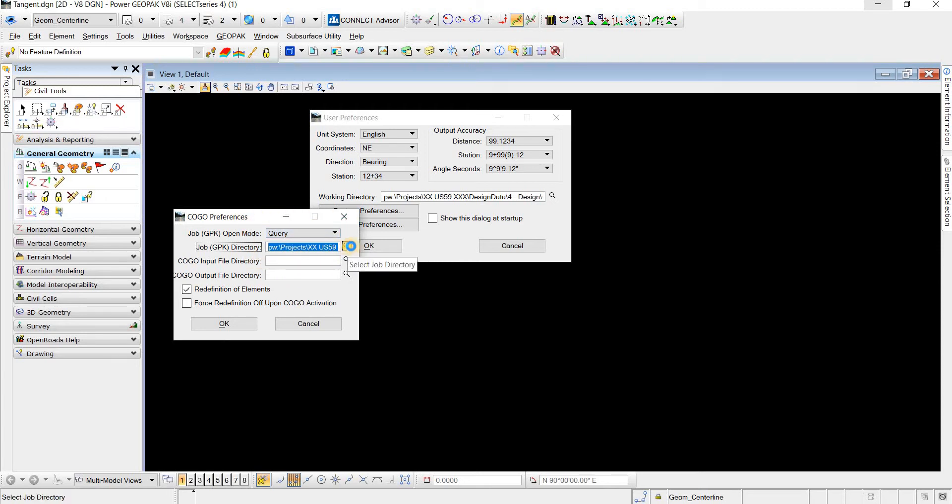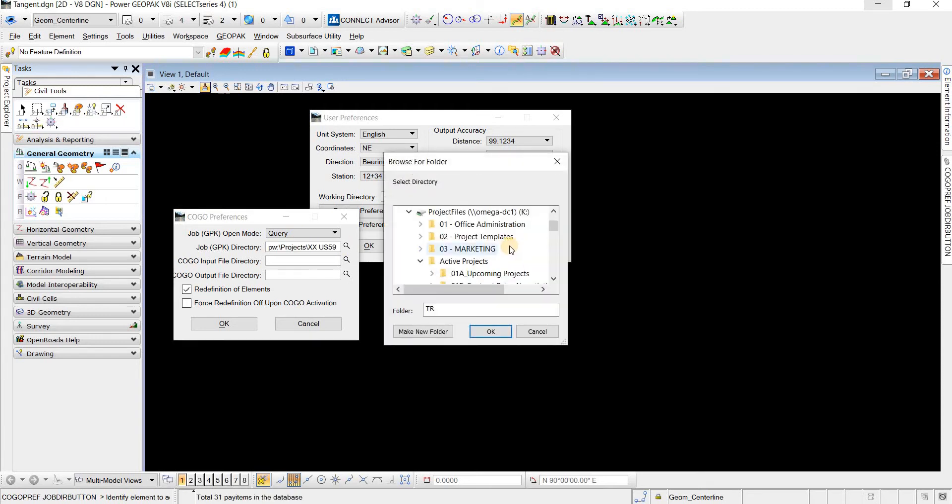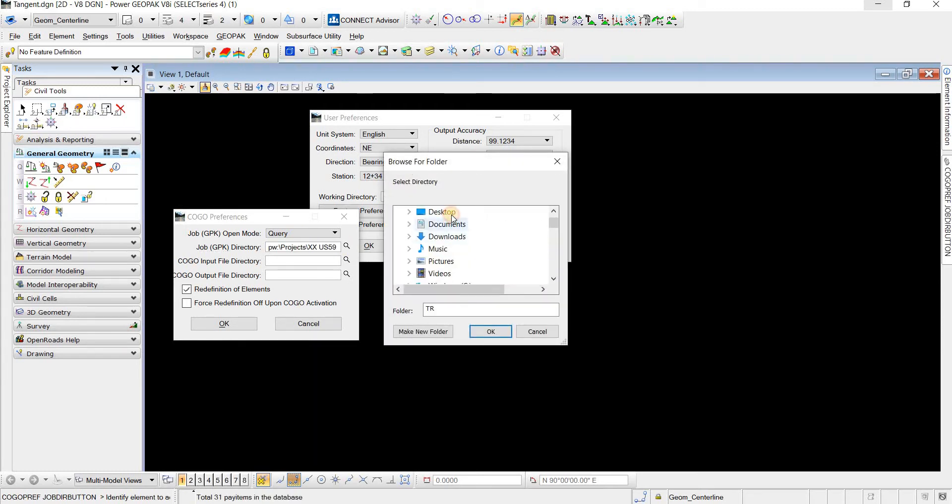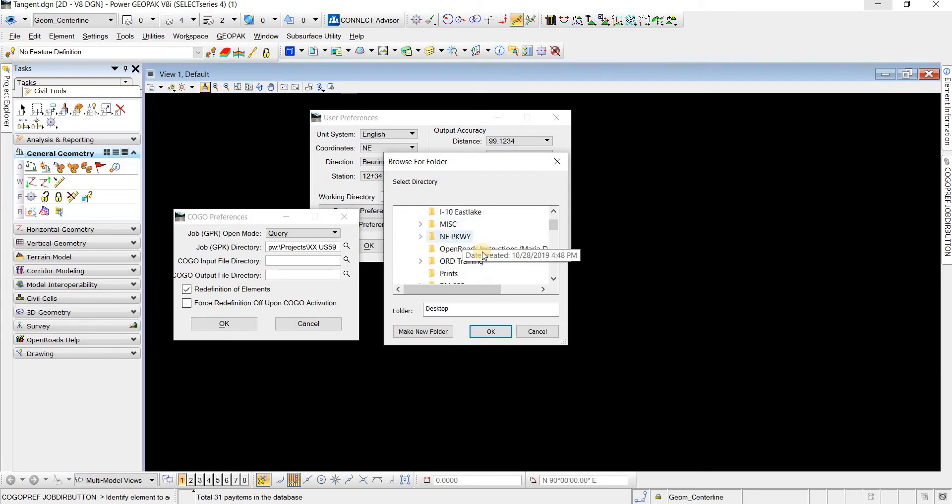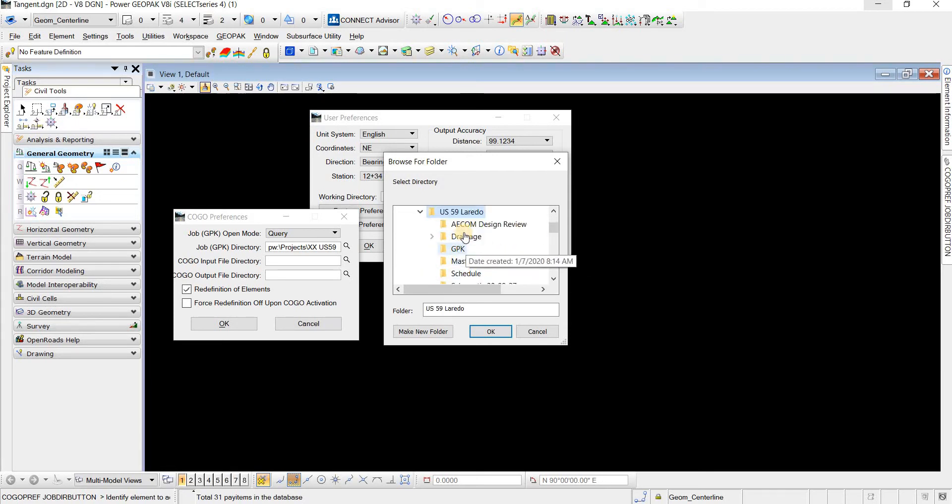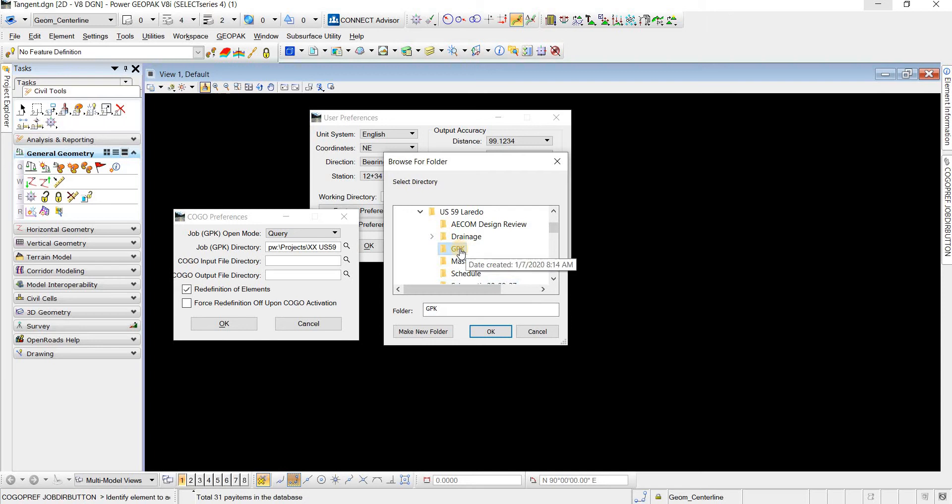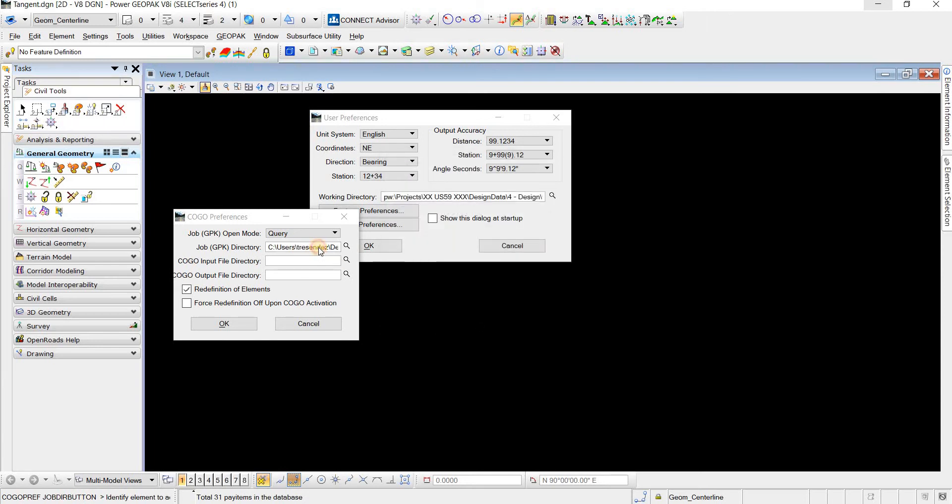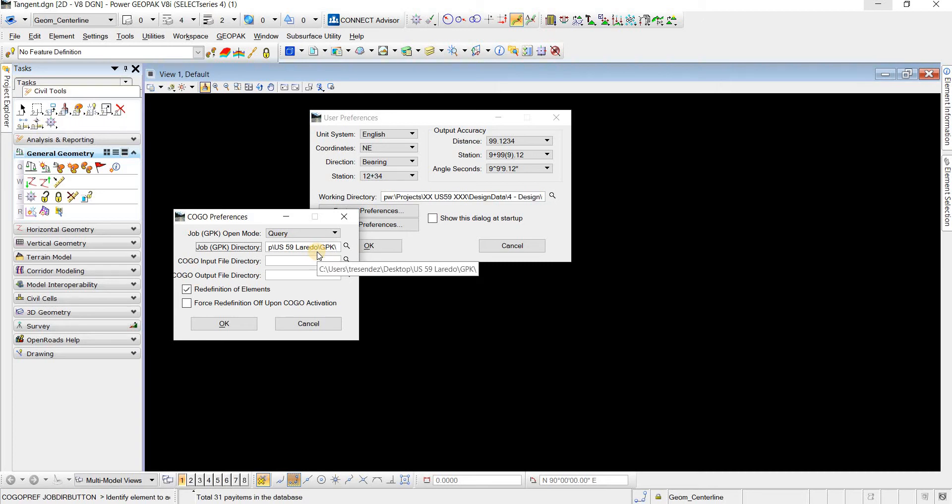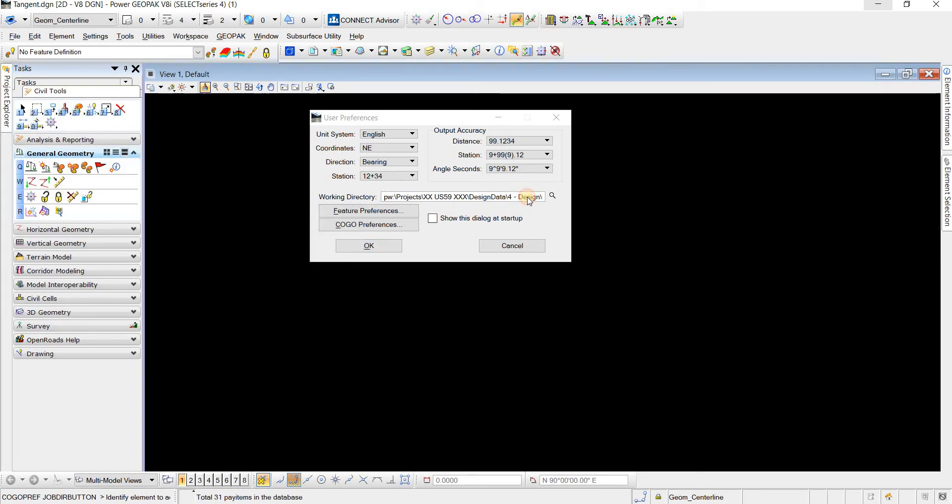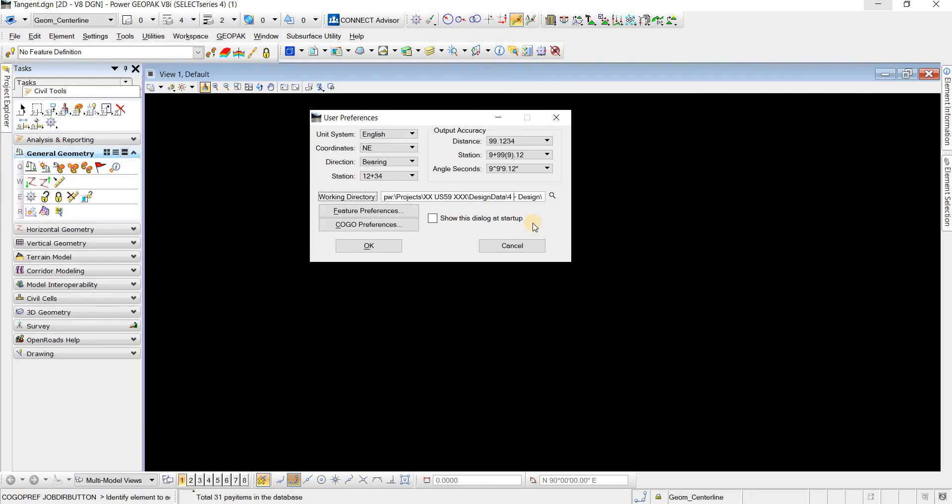So I'm going to click the magnifying glass and map to that location. And this is on my desktop, US 59 GPK. So this is where my GPK is located at that I want to read. And then I'm just going to copy this and make sure that the working directory is the same.